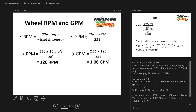For gallons per minute: cubic inches per revolution times RPM gives cubic inches per minute. Divide by 231 (cubic inches per gallon) to convert to GPM. Using the slightly larger displacement of 2.05 to account for some inefficiency, 2.05 times 120 RPM divided by 231 means we need to pump approximately 1.06 gallons per minute — a very low flow, which matches this being a low-horsepower application.